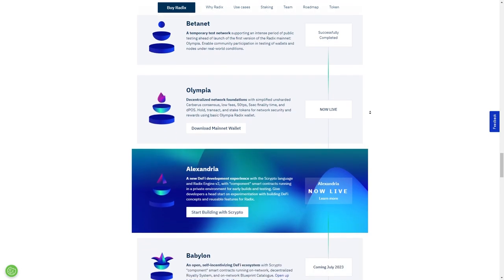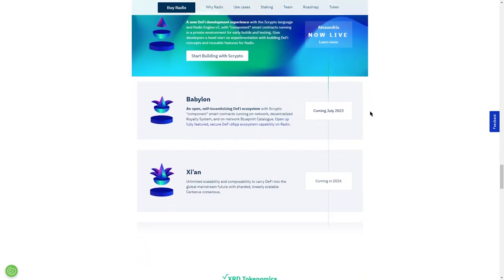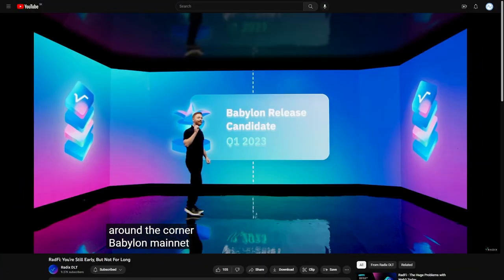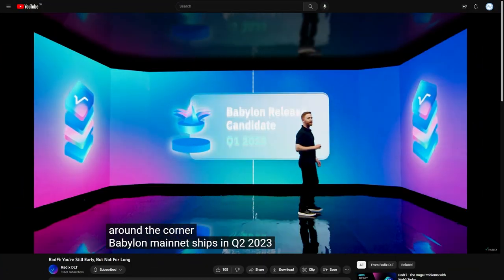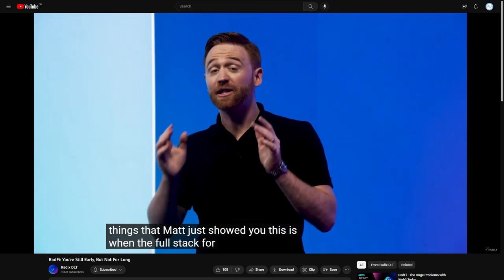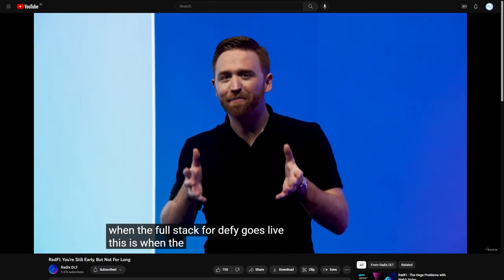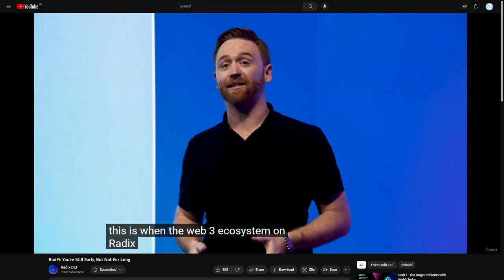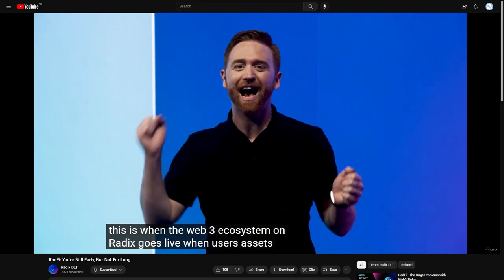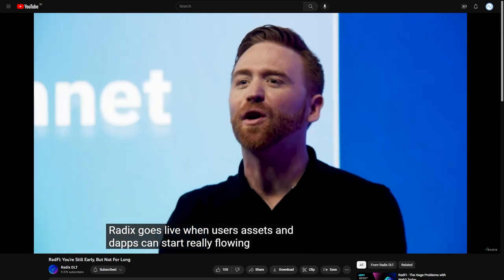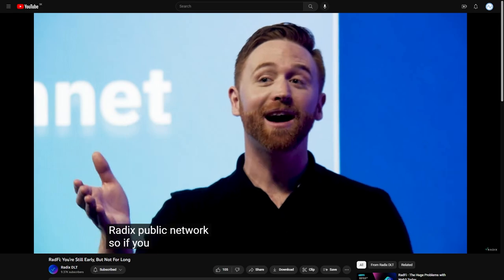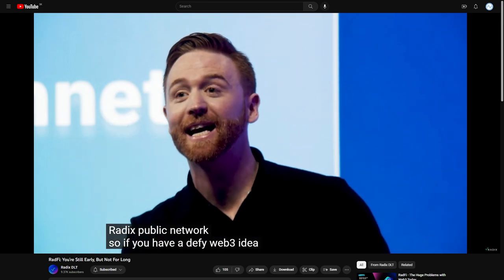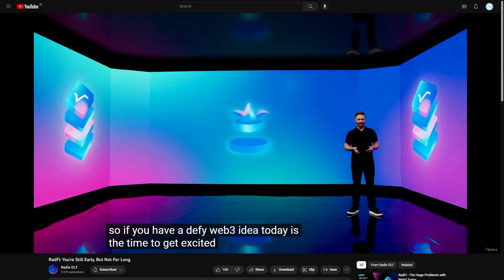Finally, looking at the roadmap, Radix is approaching its major milestone called Babylon. Babylon mainnet ships in Q2 2023. This is when the full stack for DeFi goes live. This is when the Web3 ecosystem on Radix goes live. When users, assets, and dApps can start really flowing into the Radix public network. So if you have a DeFi or Web3 idea, today is the time to get excited. And the next in line is the chapter devoted to the massive community of Radix.